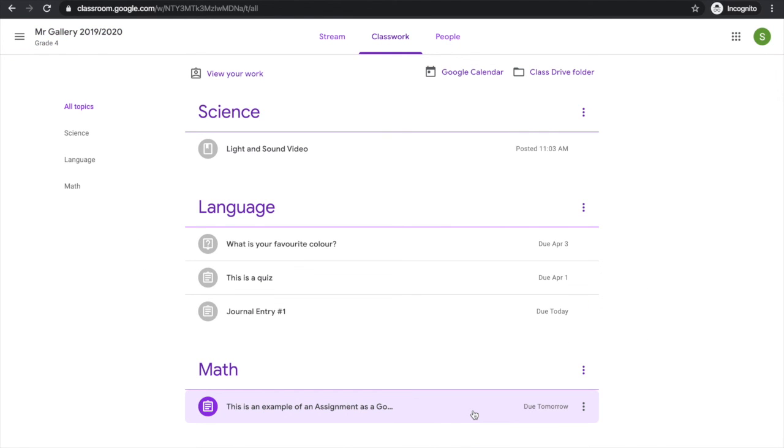Hopefully this shows you how to use the classwork tab. Good luck.